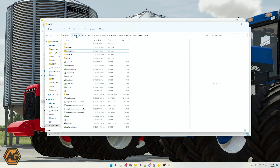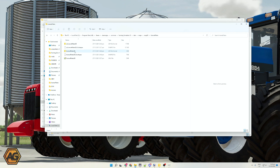Your path might be slightly different, but you need to go through: local disk, Program Files, Steam, SteamApps, Common, Farming Simulator 22, data, maps, and then map_us. In there you can see a file called license plates. Open that folder and you'll see it has the license plate i3d file and also the XML for the license plates — this is what the map references to put the model on the equipment.